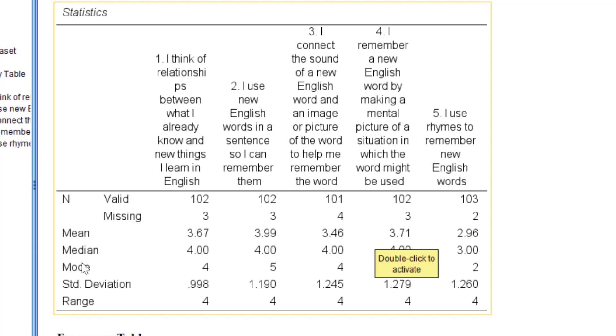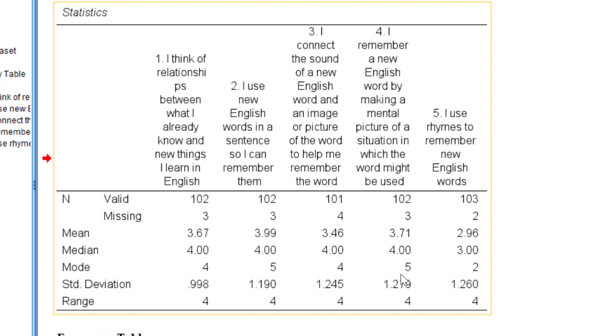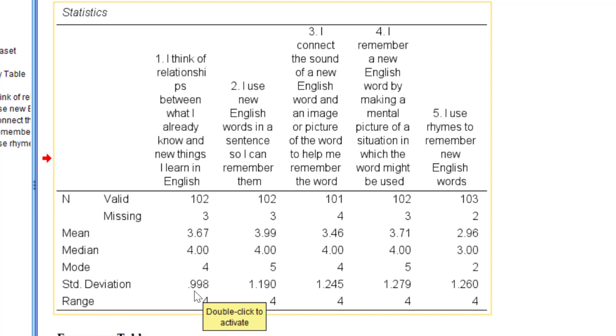Then we have the median, the midpoint value. We have the mode, the most frequent value. Here five means that most respondents strongly agree. And then we have five again, most respondents strongly agree, as you can see. The standard deviation tells us how the respondents differ in terms of their attitudes with regard to certain issues.